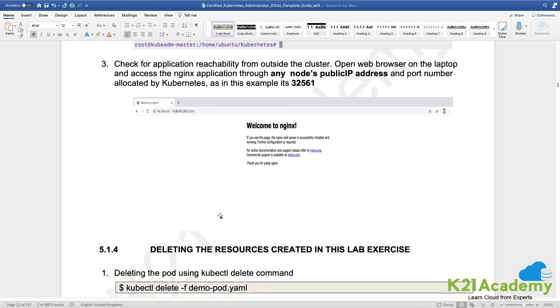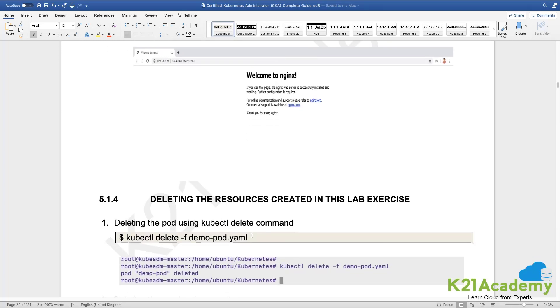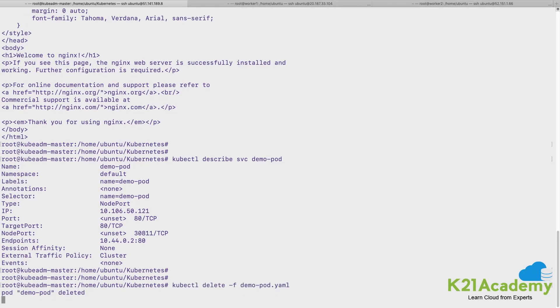And then we learned how to edit a running resource or running object. Service was up and created already present in the cluster, we went ahead and we have edited that service, and we are able to reach the web page using the node port's port number.